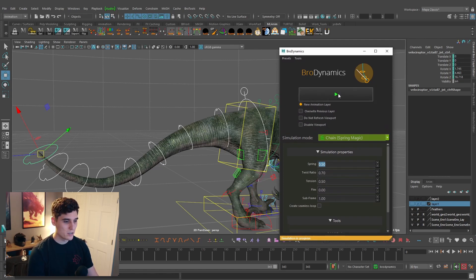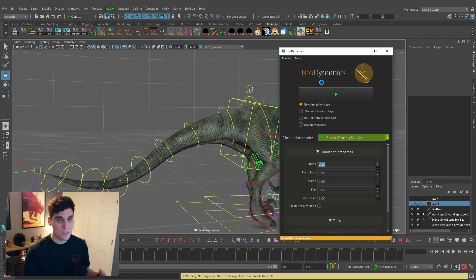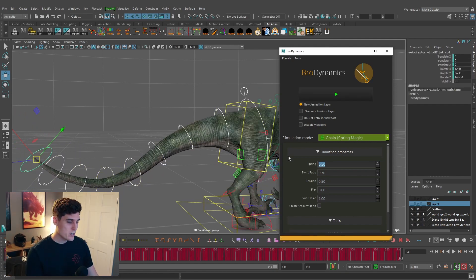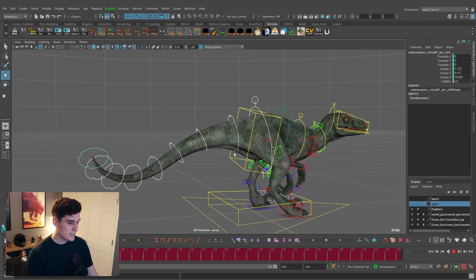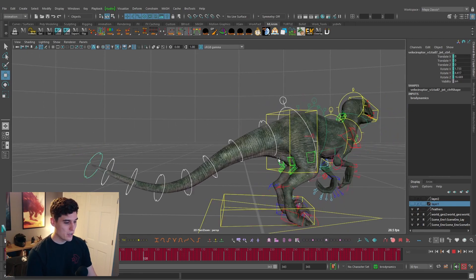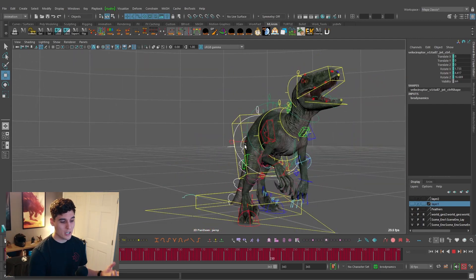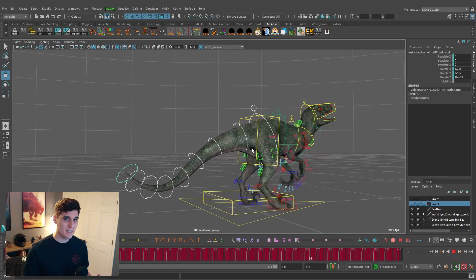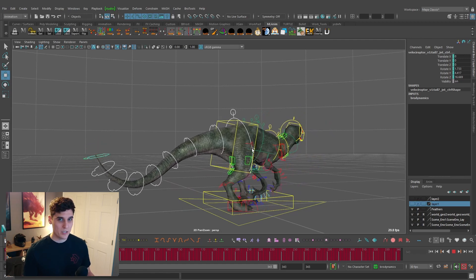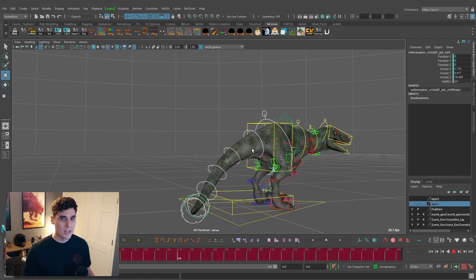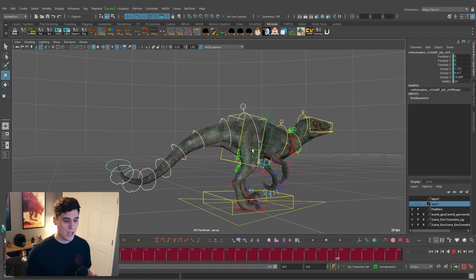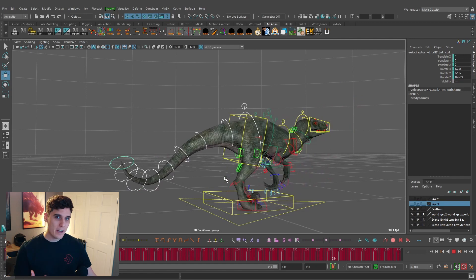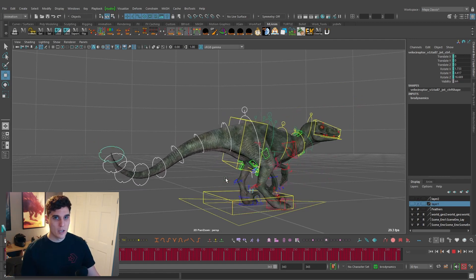With the settings set, all we need to do is hit the Play button and it will run the simulation. Depending on the length of your shot, this could take a few seconds or a couple of minutes — for this shot it took about a minute. Now the simulation is done running, and if we play it, you can immediately see we're getting some really nice tail animation. That took just a couple of minutes, and immediately you're getting results that work well — really helpful especially for getting things into engine quickly without spending a long time animating a stiff tail.